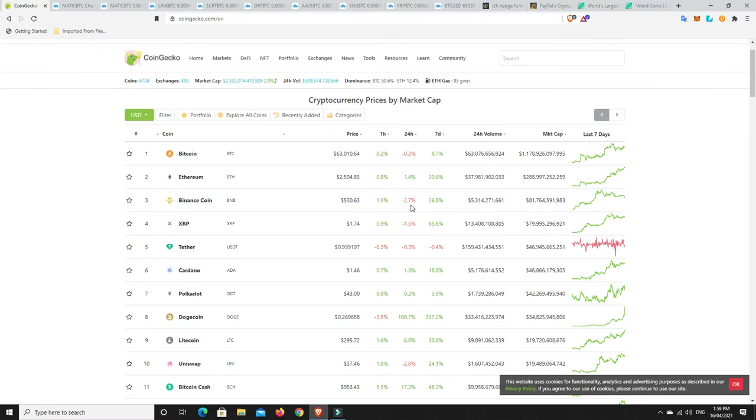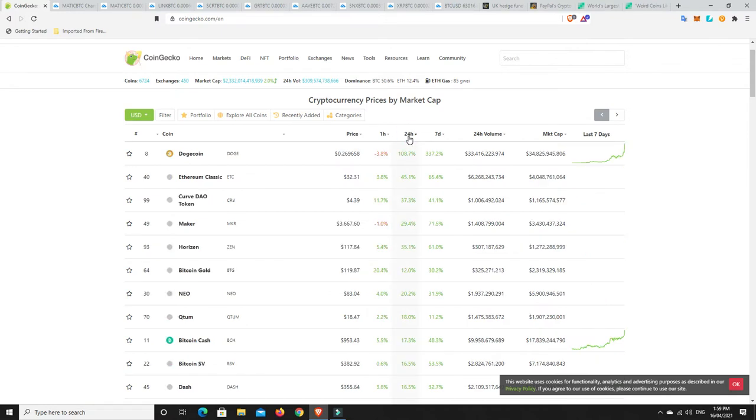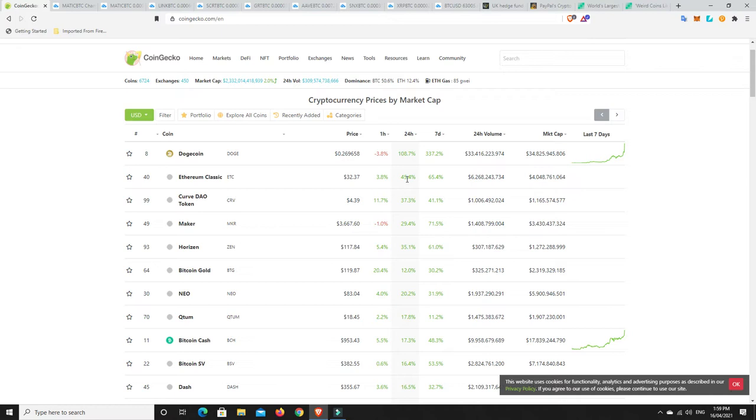But let's have a look. What's done really well in the last 24 hours? Because 108% in Doge. I mean, it's going to be hard to imagine something's done better than that. But let's have a look. No, it was Doge. There we go. But I mean, Ethereum Classic, what? How has that done 45% in the last 24 hours? That's the crypto markets.